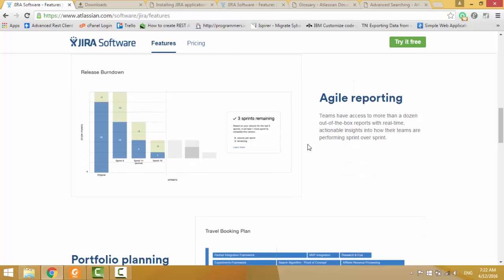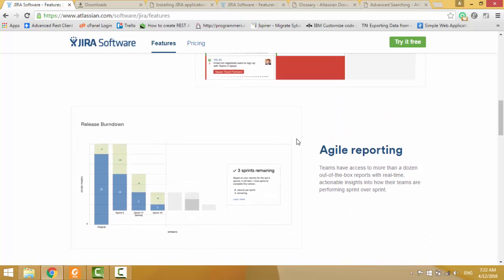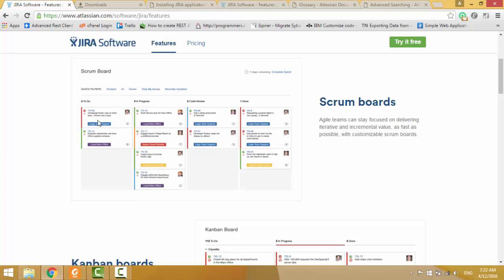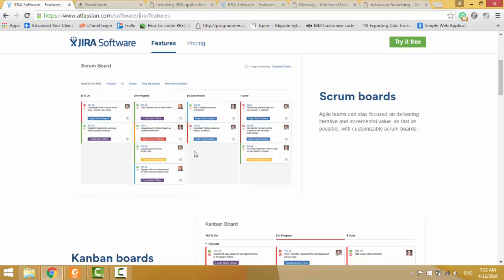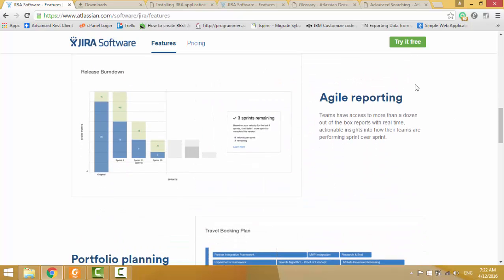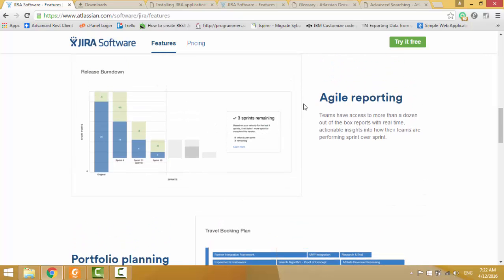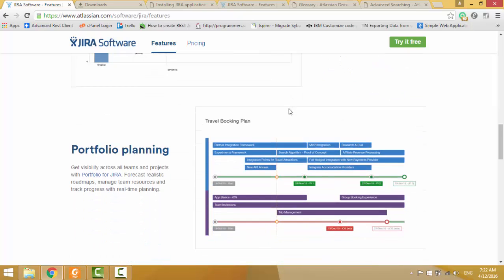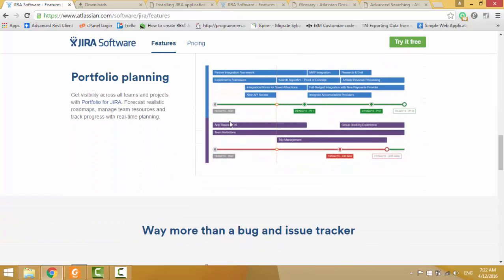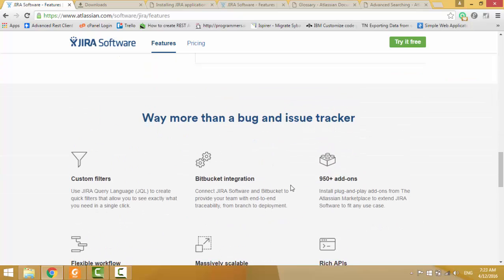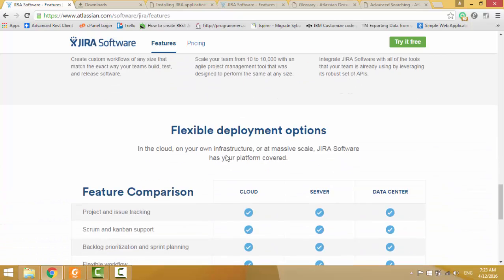And also you can put your issues into JIRA and you can track those issues. And also you can see what's going on in your project using JIRA software. It has very powerful JIRA reporting methodology. And also you can plan your work in JIRA software. And also it has several integrations with other tools.